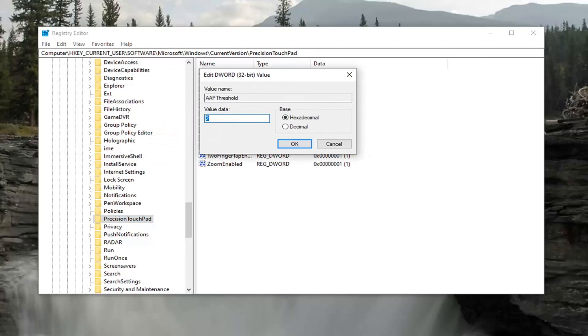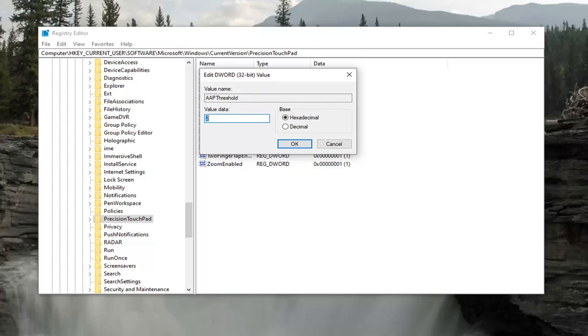So the value data in here can be anything from 0 to 3. If you want to set it to 0, it's going to be the most sensitive. If you want to set it to 1, it's going to be high sensitivity. 2 is going to be medium sensitivity. And the number 3 would be low sensitivity. So 0 is going to be the most, and 3 is going to be the least.